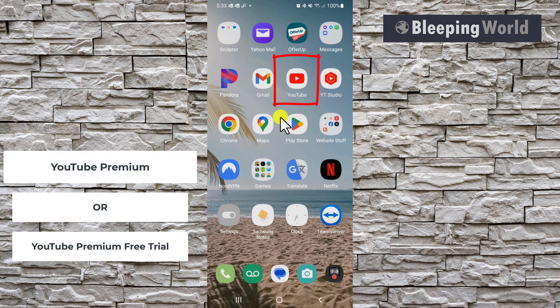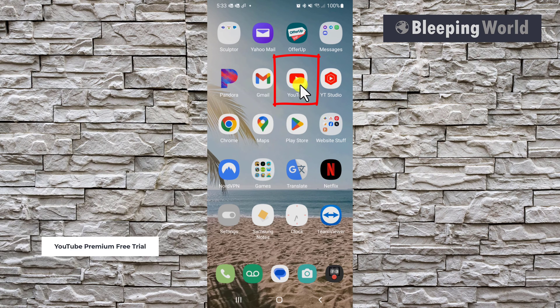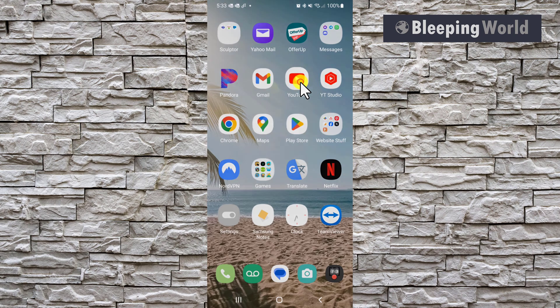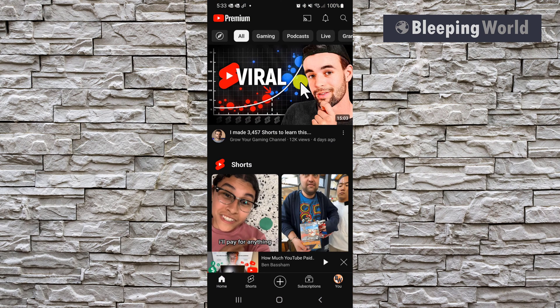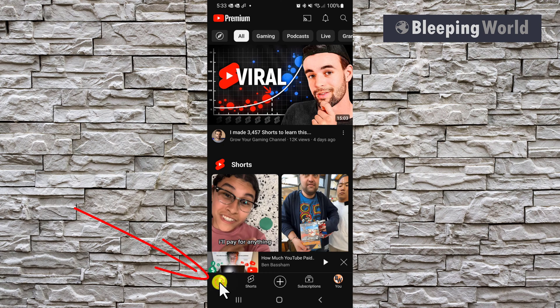To cancel a YouTube Premium Membership, first open up the YouTube app on your phone. When you open the app, you should be on your home screen. If you're not, you can click the home button to make sure you're on your home screen.